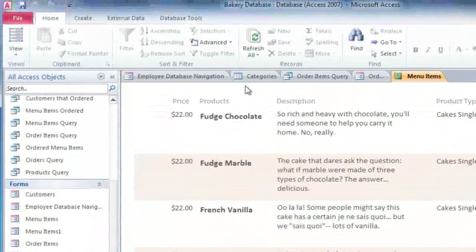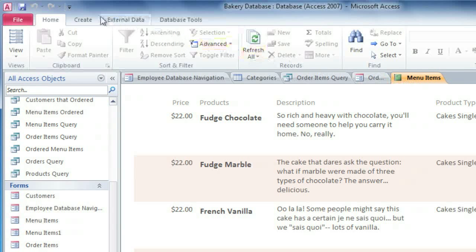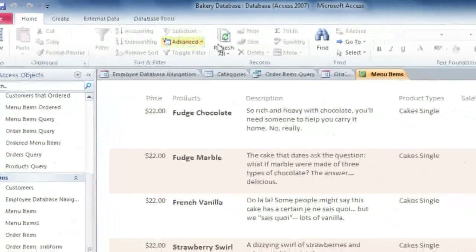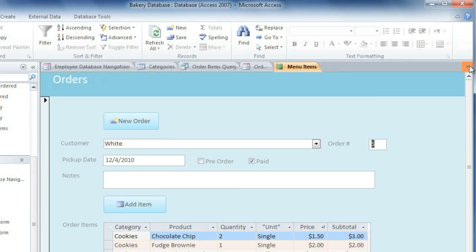Each of these objects now has a tab on the Document Tabs bar. If you make any changes, you'll need to save the object before you close it. You can do that by clicking Save on the Quick Access toolbar, and this only saves the current object. And to close it, you can click the X over on the right.